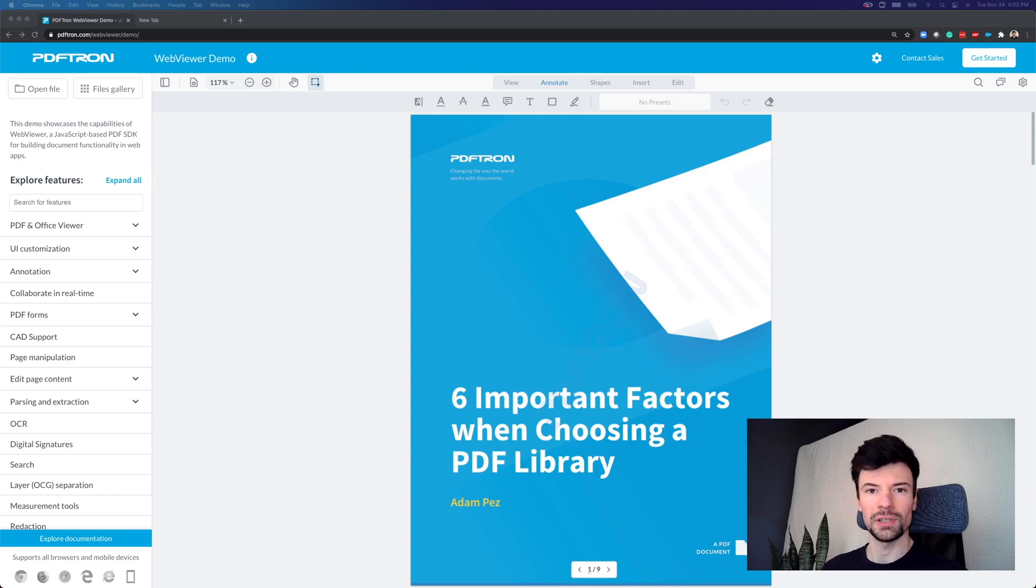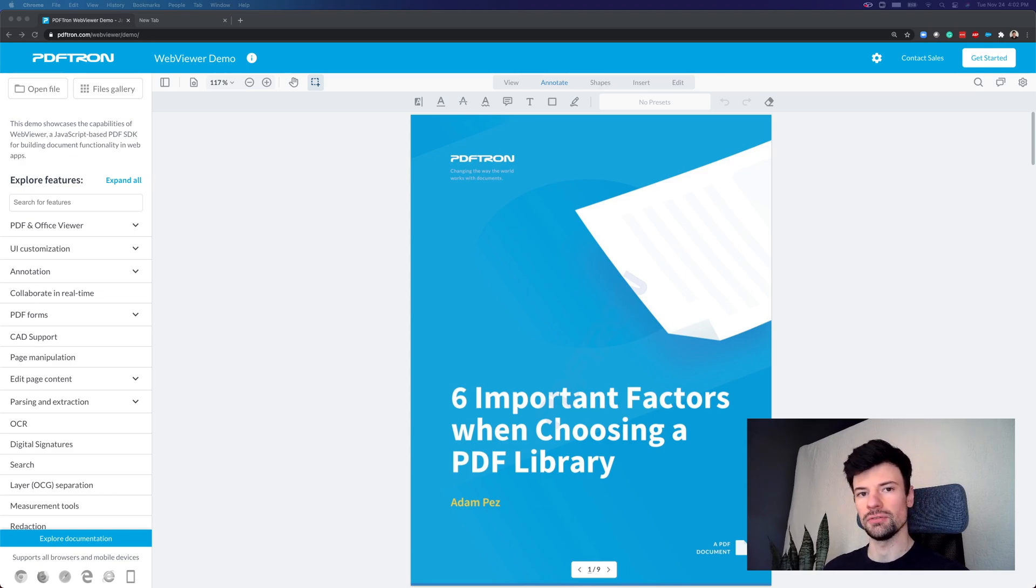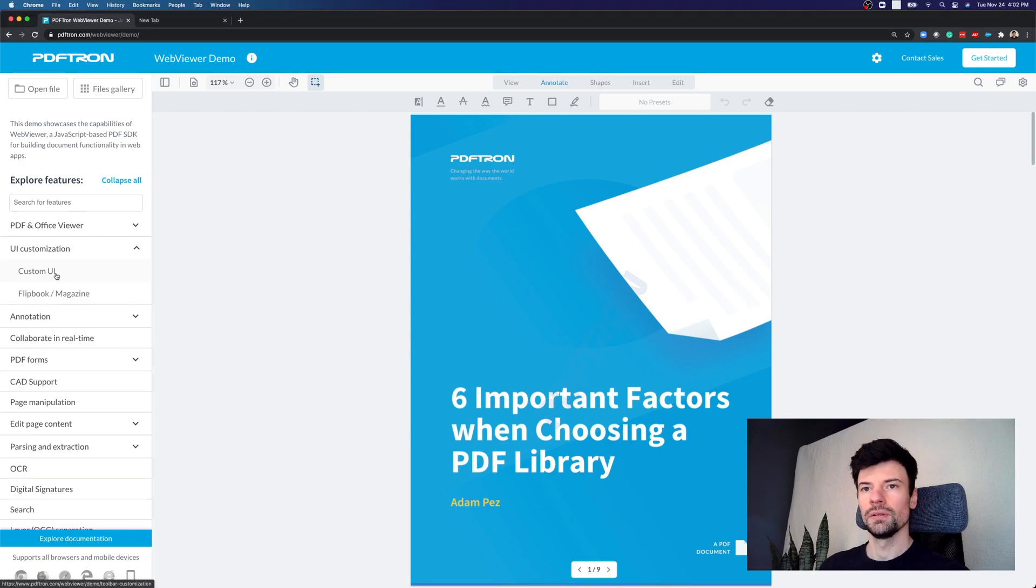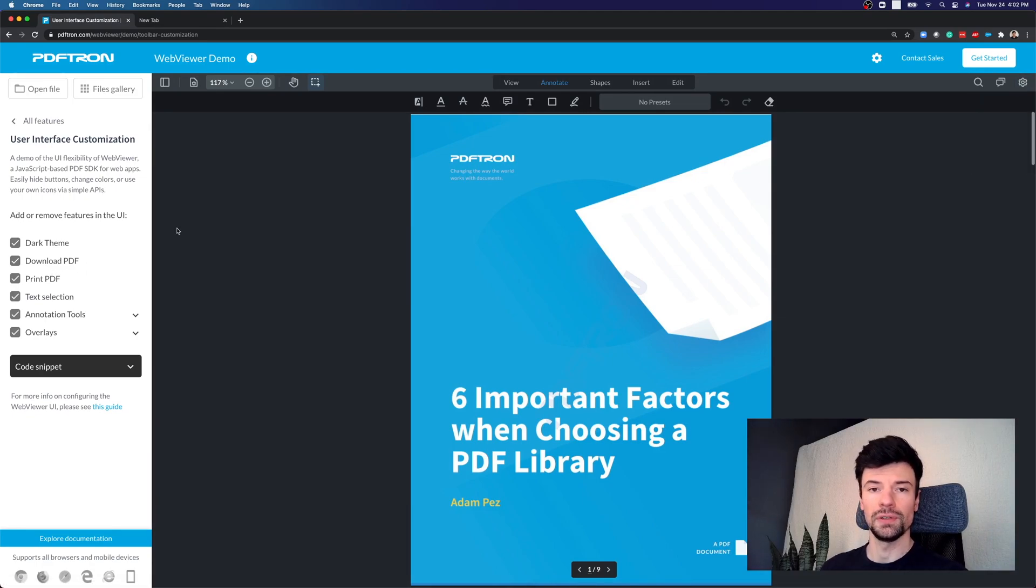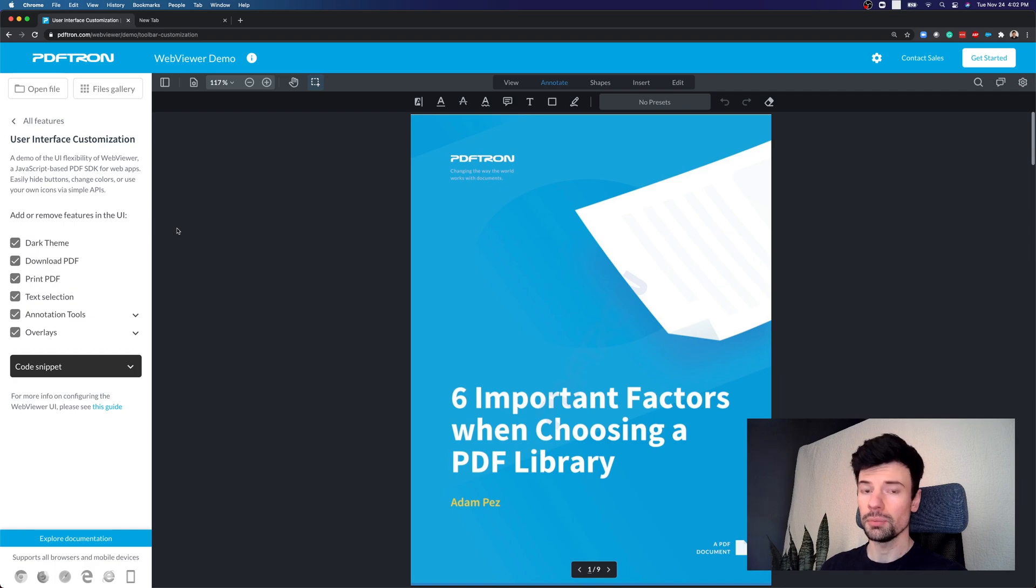In this demo, I want to cover UI customization inside of PDFtron's web viewer. So if we go under UI customization here, as you can see there is a number of different APIs or options available to us to customize PDFtron's web viewer.